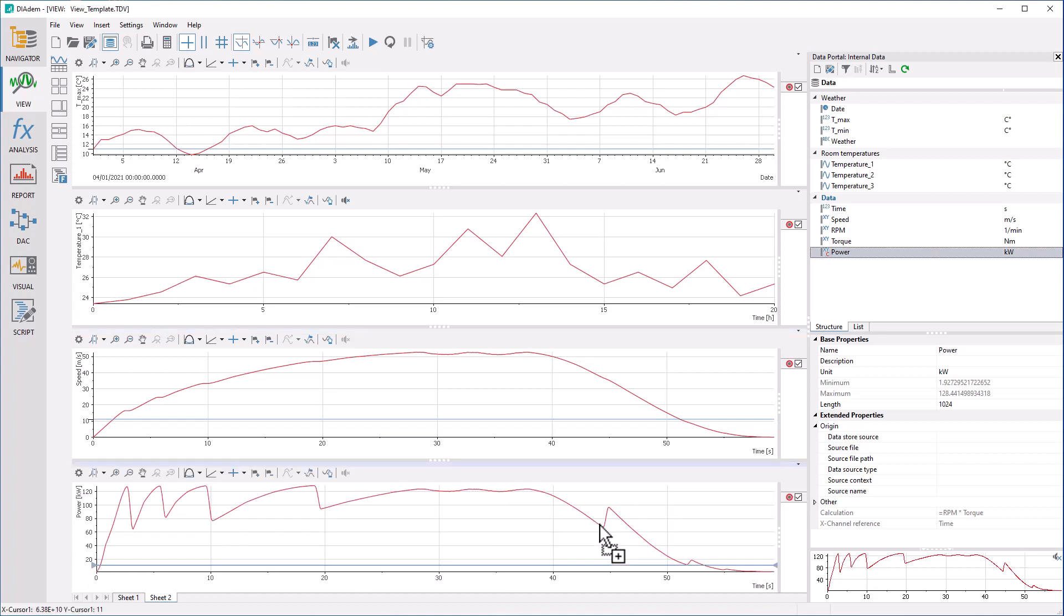To ensure that the data can be exchanged with other versions of DADEM that do not yet support formula channels, the calculation result is also stored numerically in the channel.